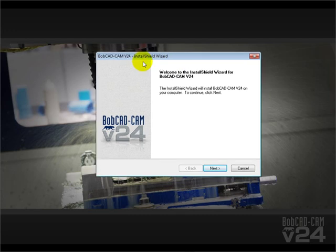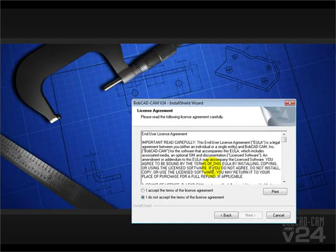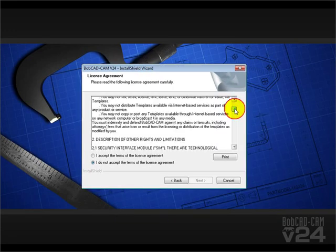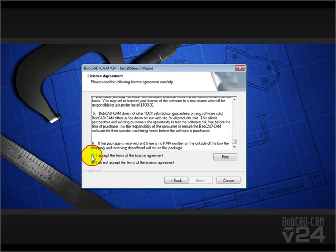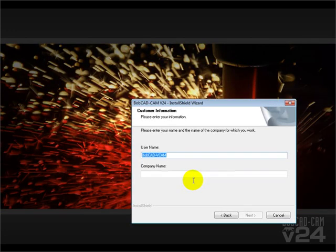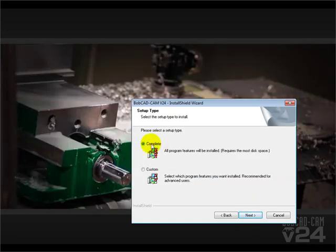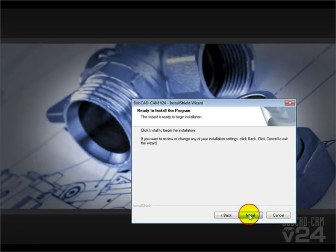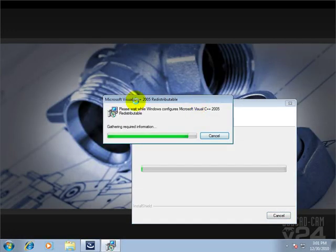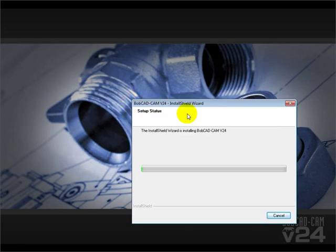The installation wizard has popped up. We'll click Next, read through the license agreement, accept the terms, and click Next again. Then we'll fill out our username and company name — these can be anything you want them to be. We'll choose Next, then choose to do a complete installation, and click Install. This will start installing the Microsoft updates as well as the Bobcat products, and the simulation and verification products.